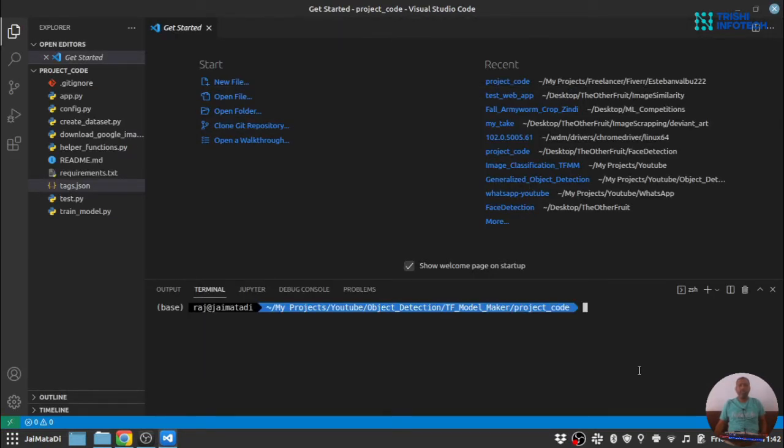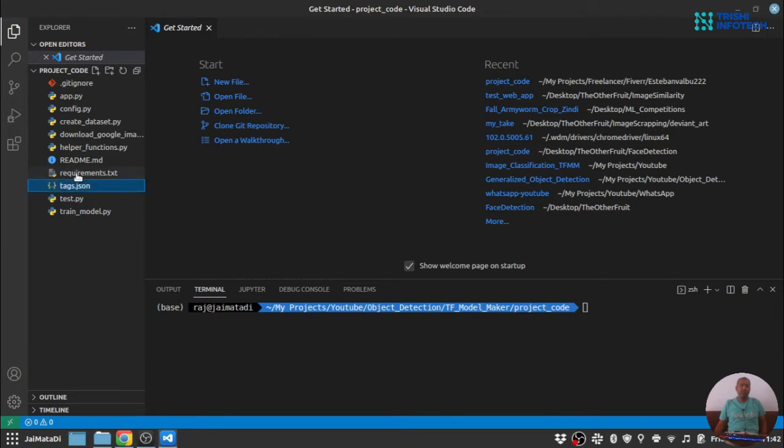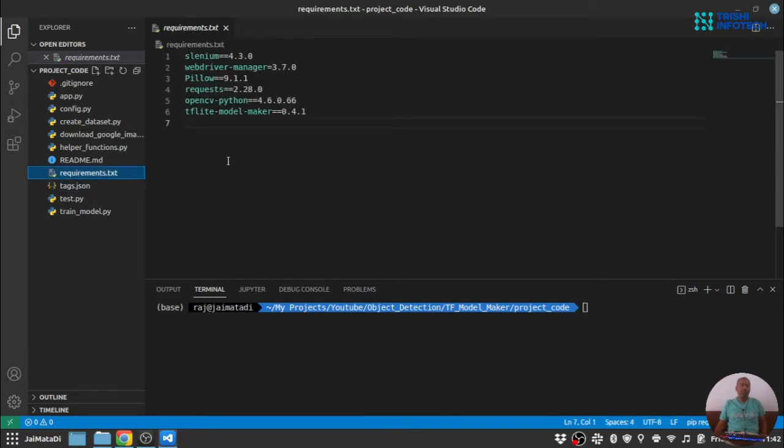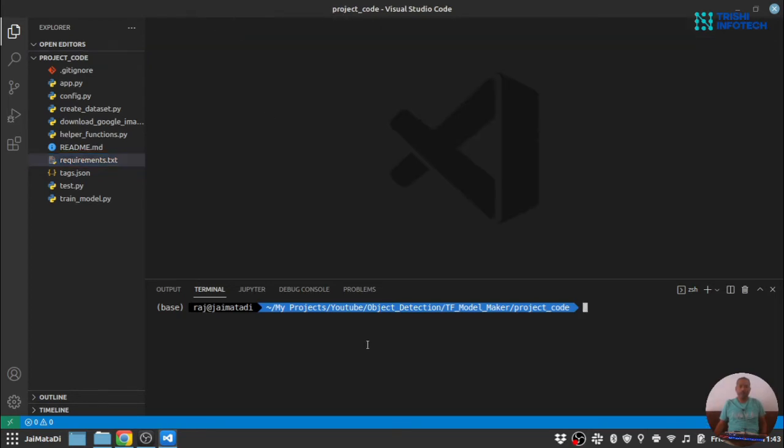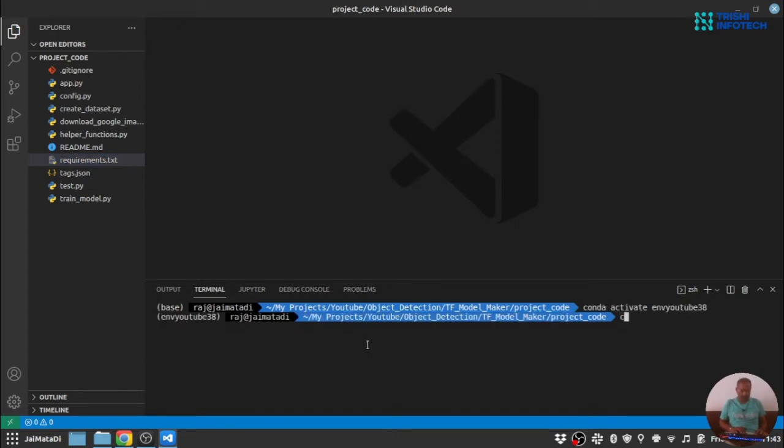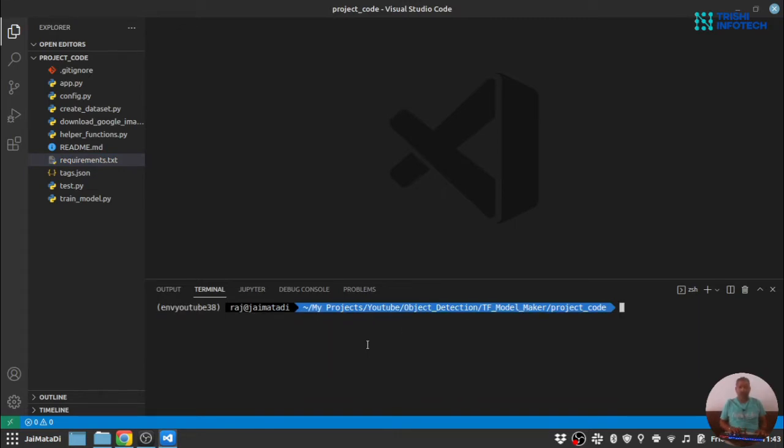Before we start downloading images from Google we need to create an environment and install the packages. So there is a requirements.txt file. You can install these packages before starting the project. Now I have already created a conda environment and installed all the required packages.